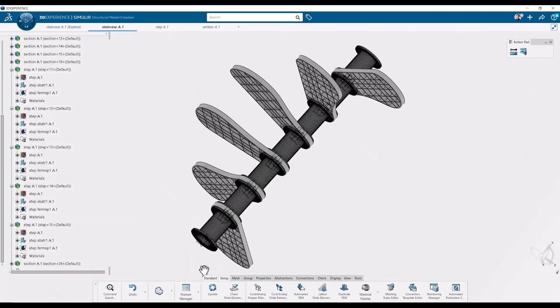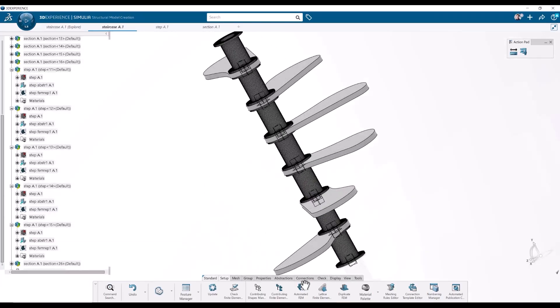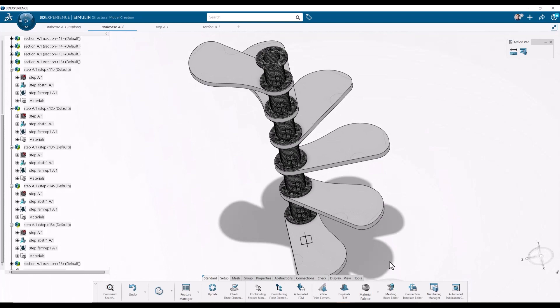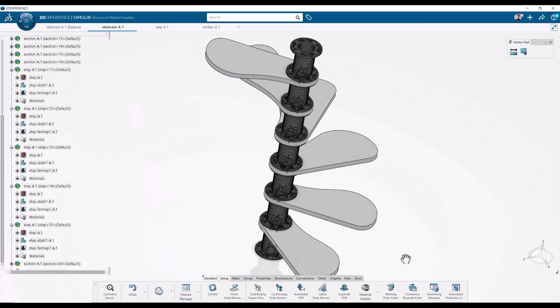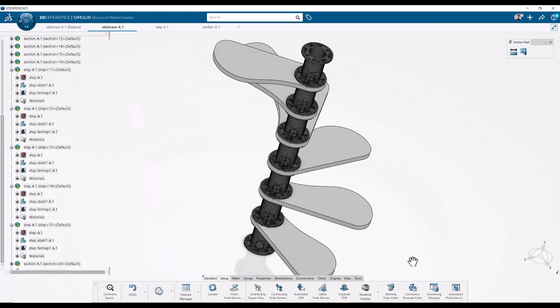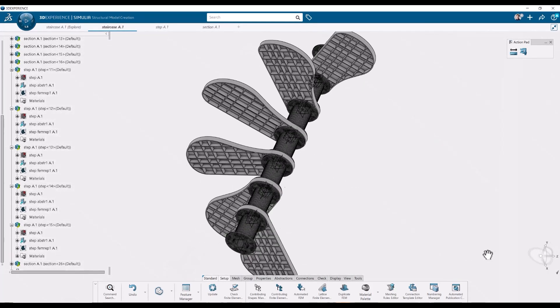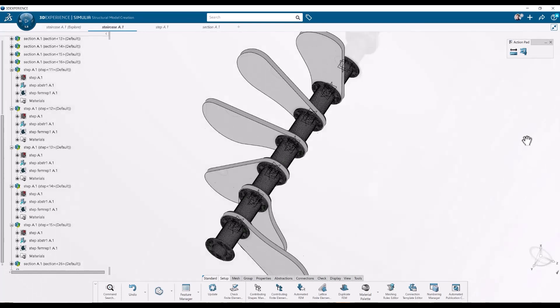Hi, I'm Viktor, simulation specialist at PLM Group. In this video I'll show you some partitioning and hex meshing with Simulia on the 3DEXPERIENCE platform.